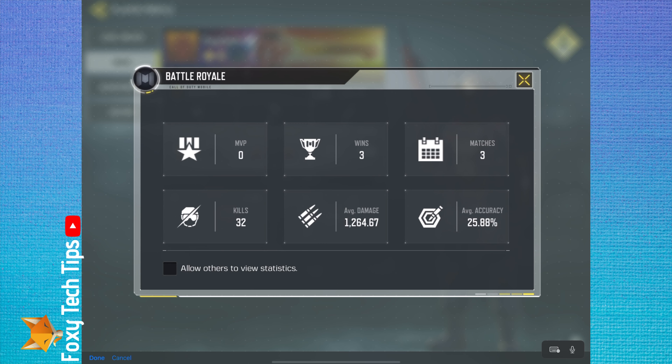Here in the BR stats you can see stats such as how many games played, total kills, and your average accuracy.